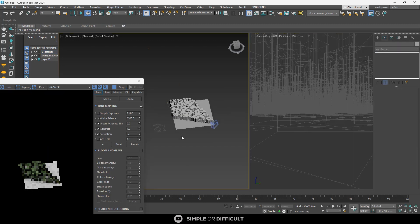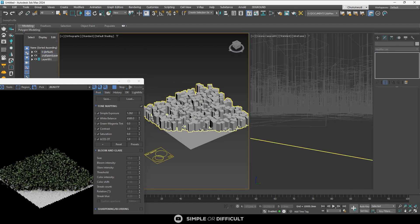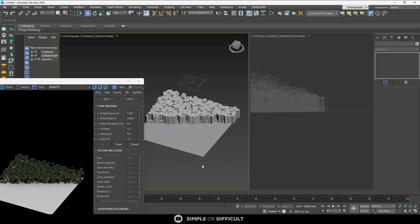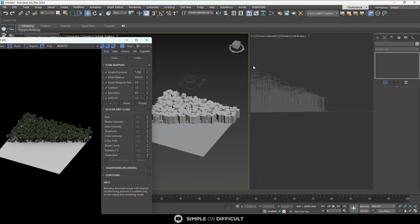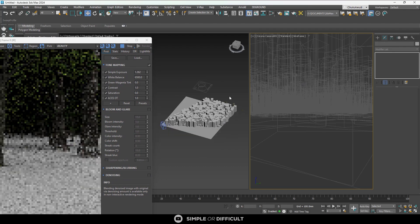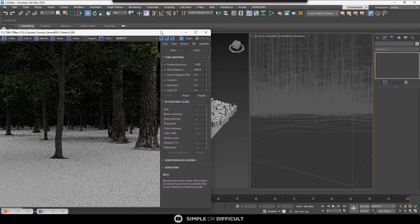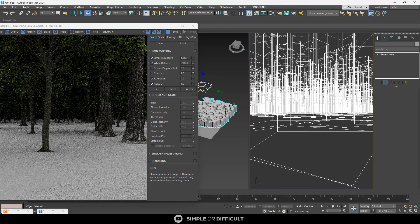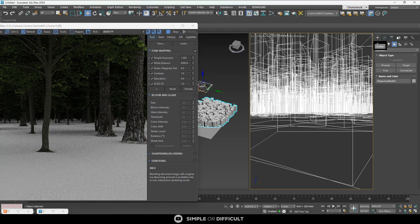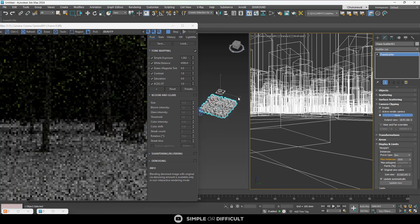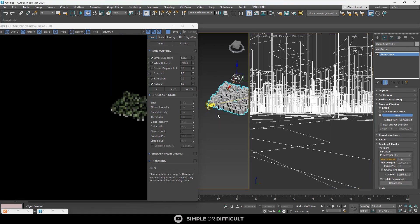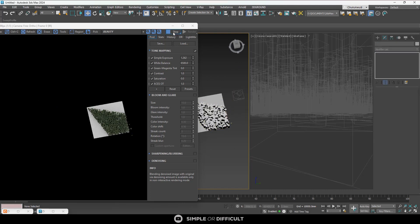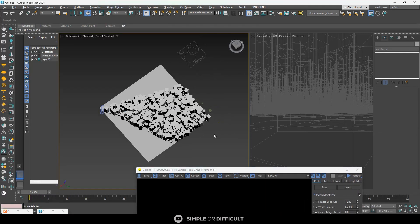Camera clipping has two modes. The first is Active Render Camera — this clips instances based on the camera used for rendering. In this mode, clipping is not visible unless you change clipping parameters or run an interactive render, so it won't interfere with your regular scene navigation. The second mode is Specific Camera — you select the camera you want for clipping, and the clipping is always visible since you've specified exactly which camera to use.